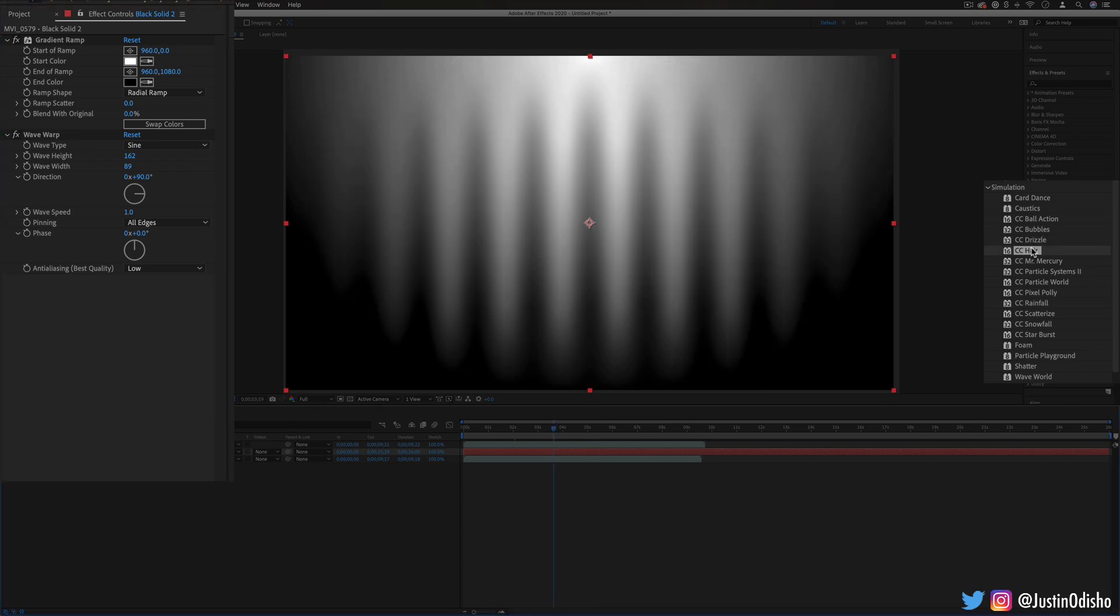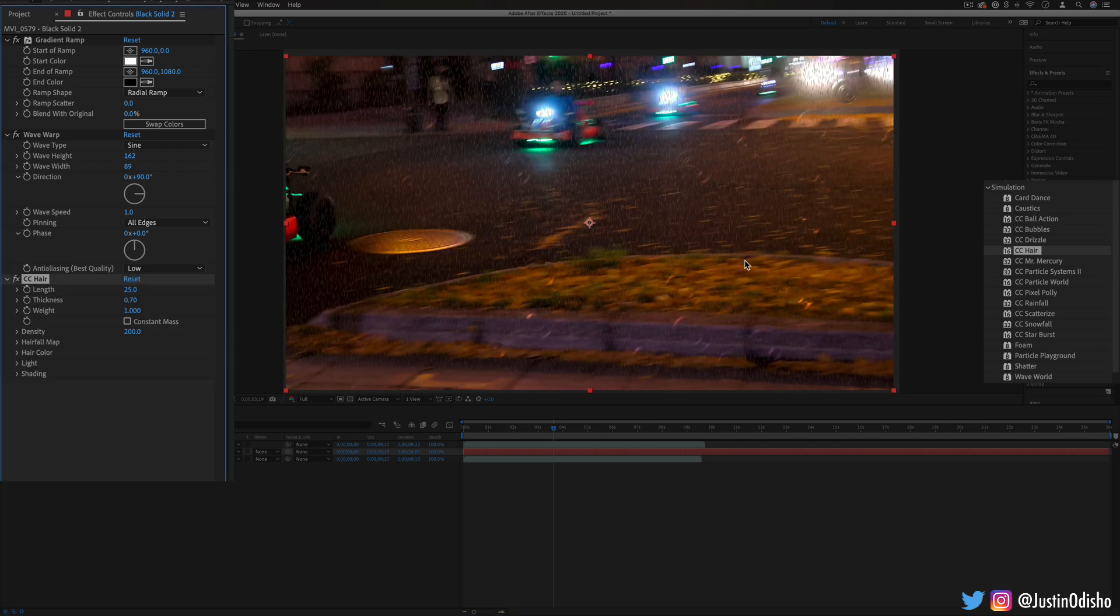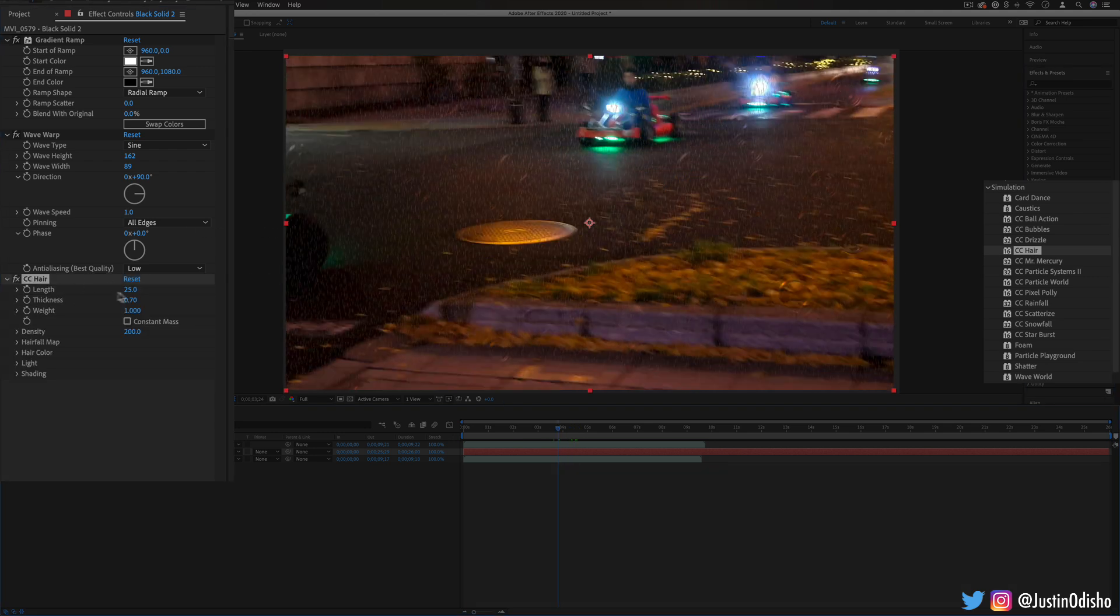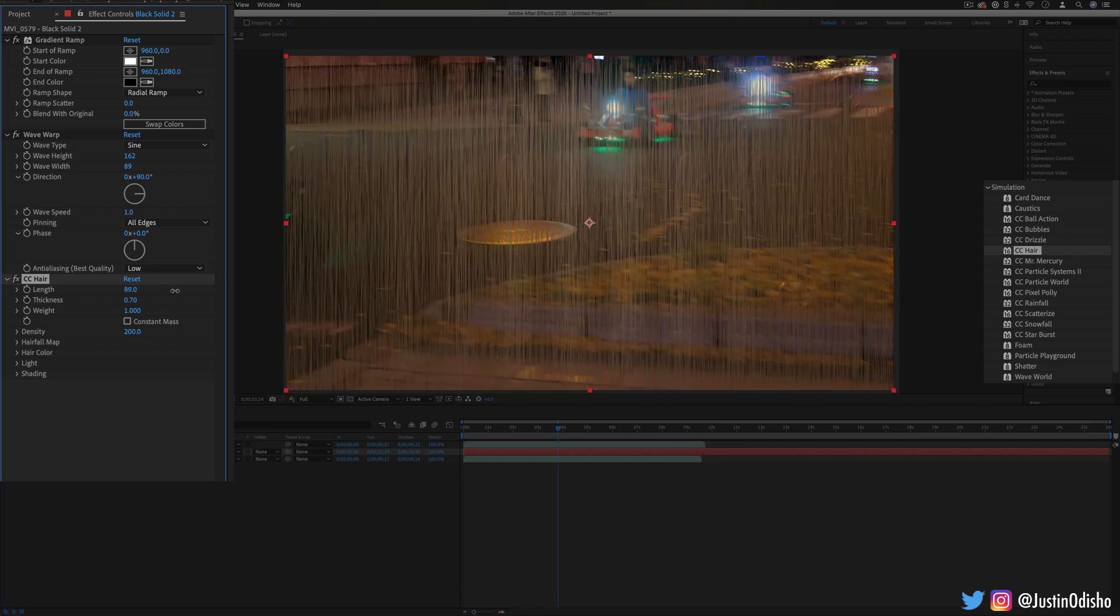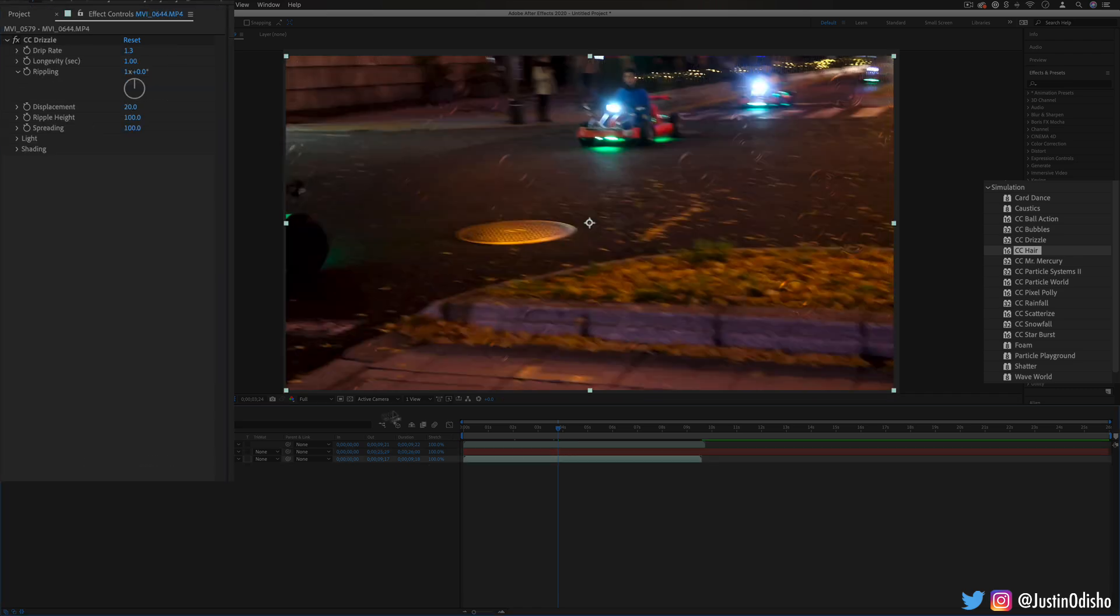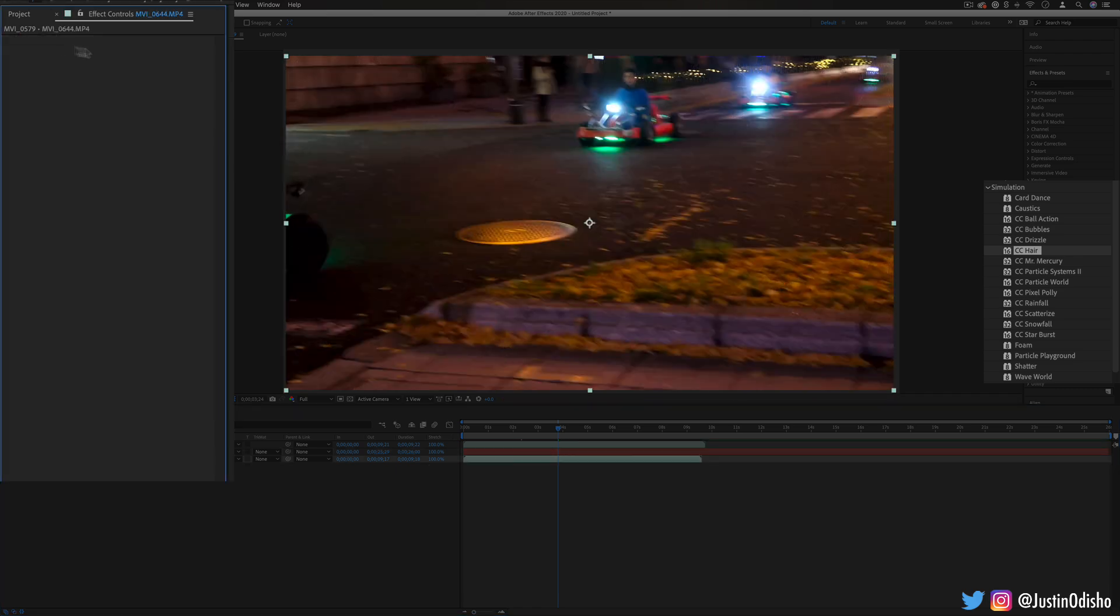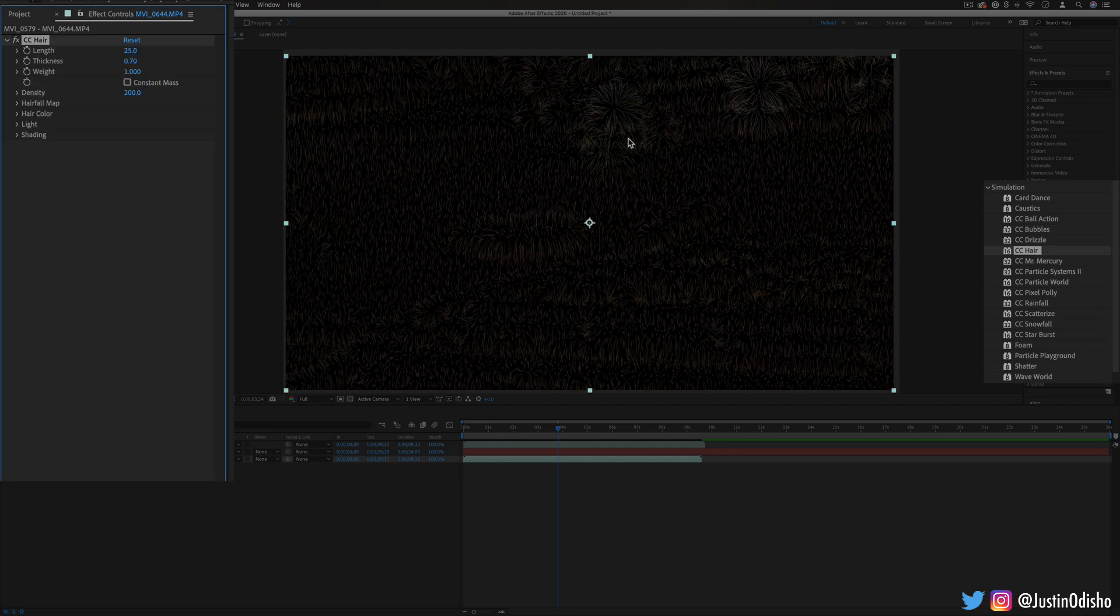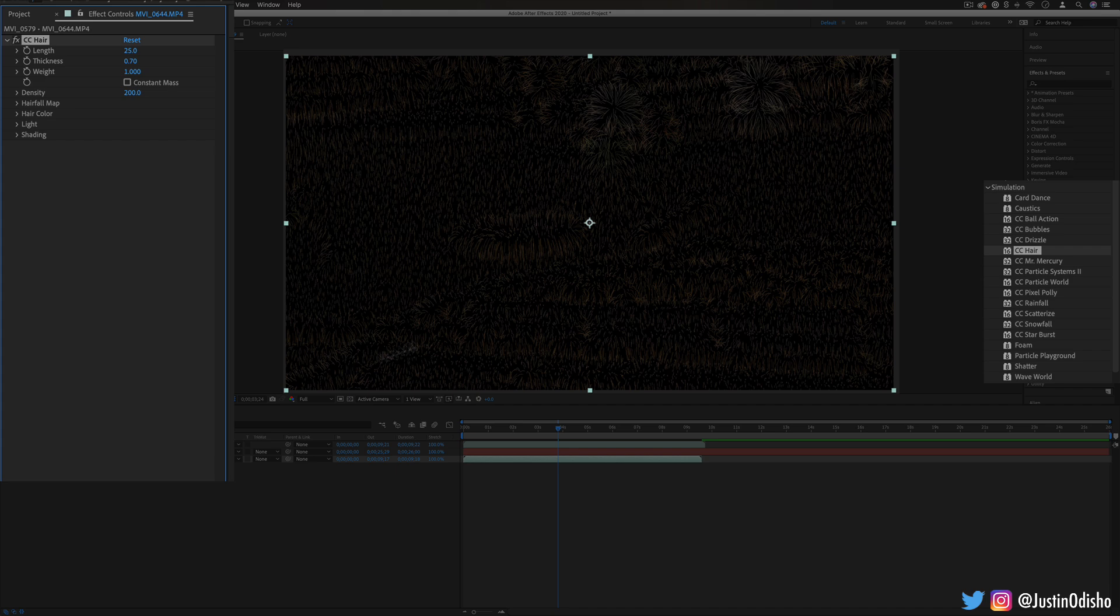Another one we have is CC hair. This one kind of creates little thin hair fibers out of your image and it kind of bases it based on the contrast in your image. So you can see in this case it'll look at what's in the, you can kind of see the lines from the original image.